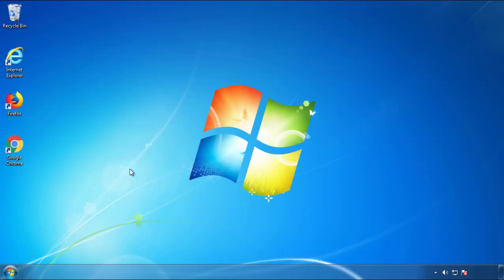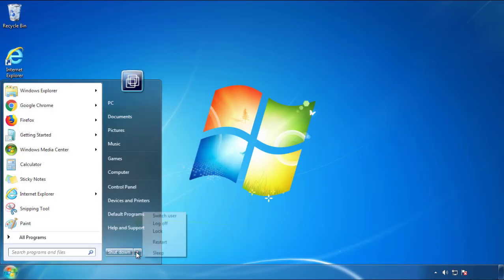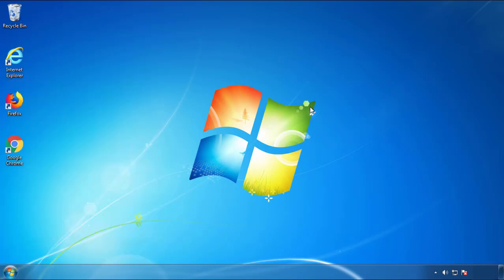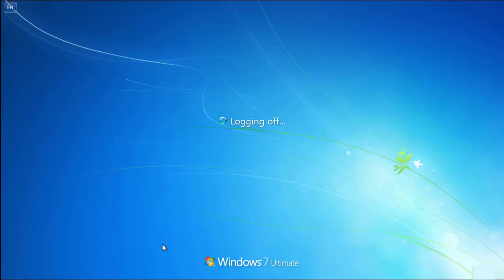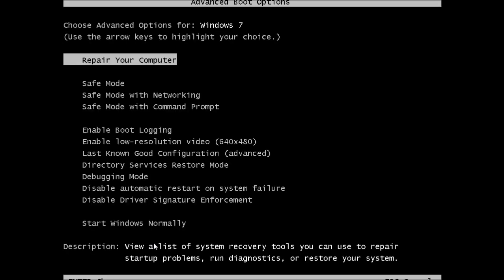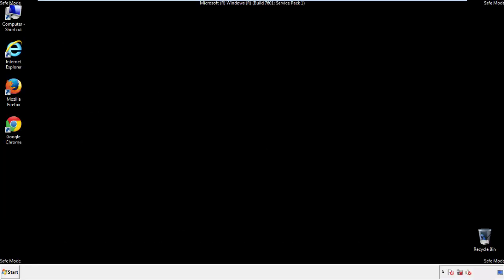Now you need to enter safe mode. Every version of Windows has a slightly different way of entering safe mode, so if you don't know how to do it or you're not comfortable doing it on your own, there's a link below with a detailed guide that I've prepared. We'll fast forward this part for you.